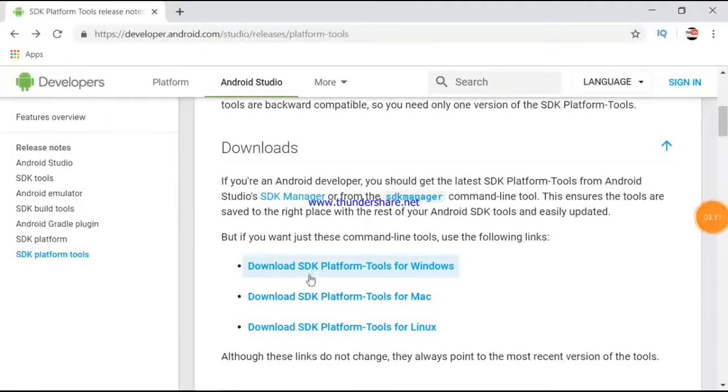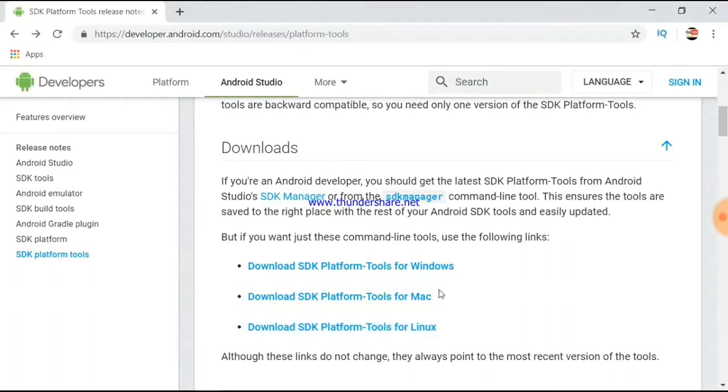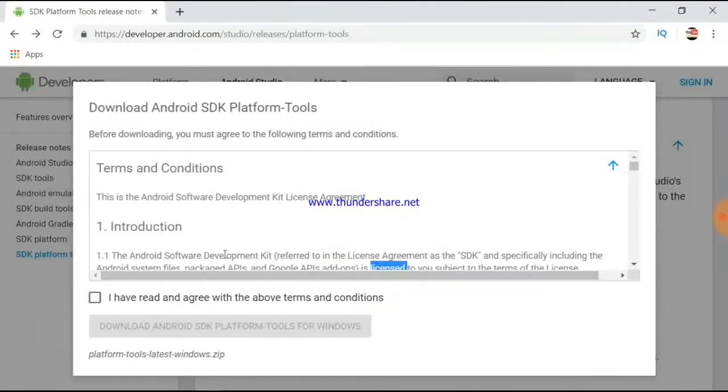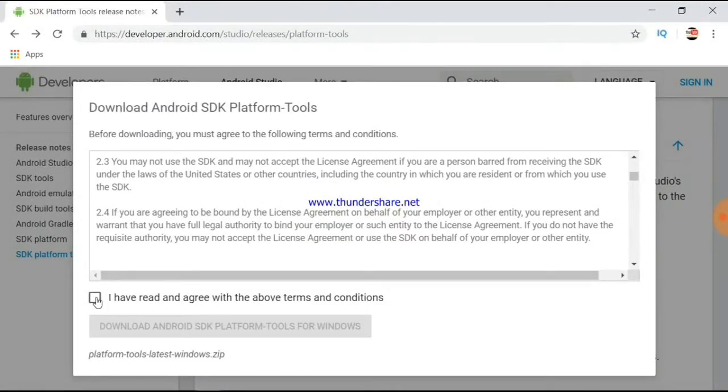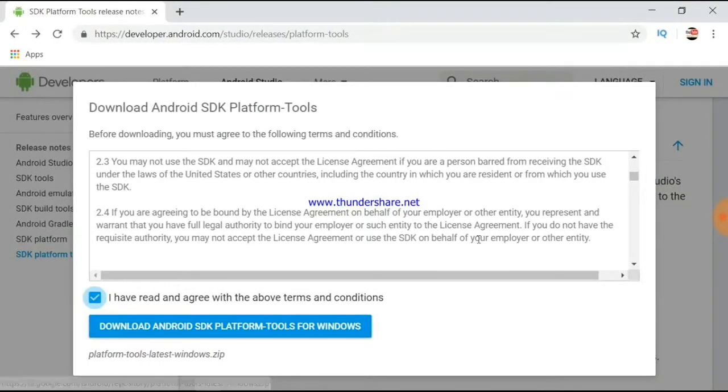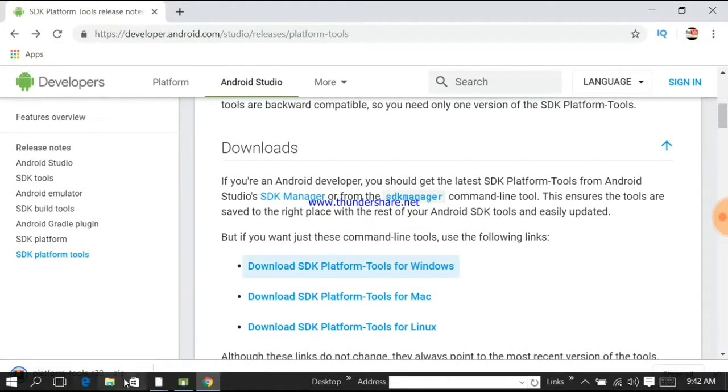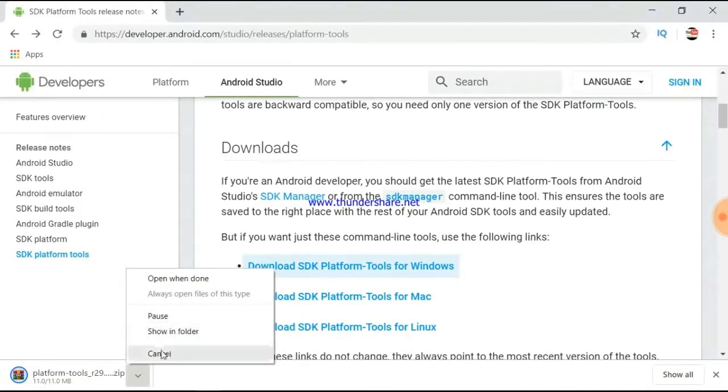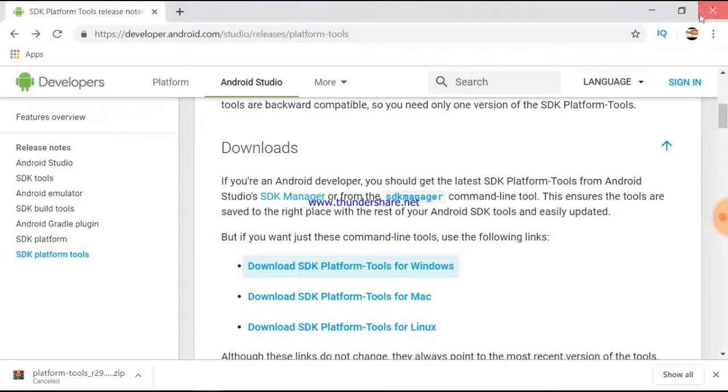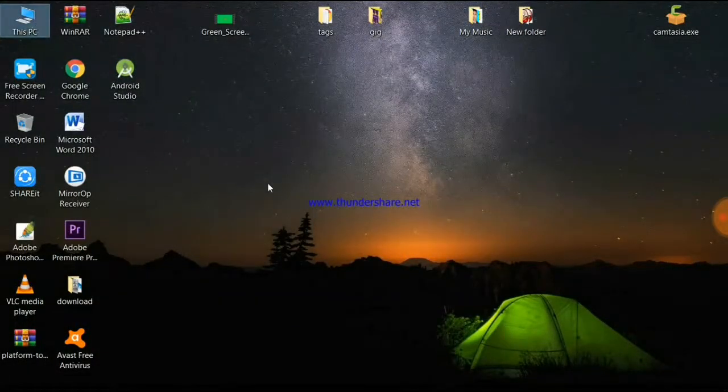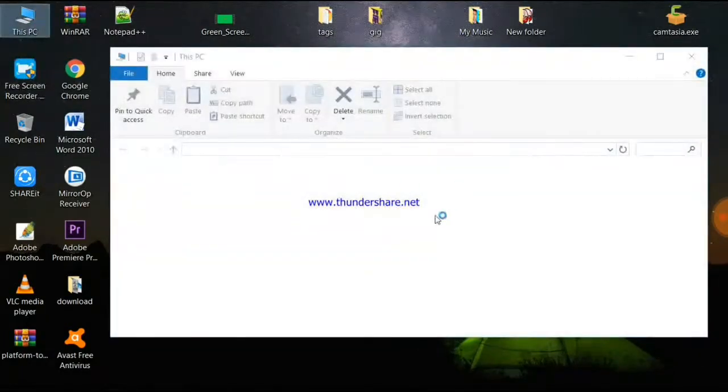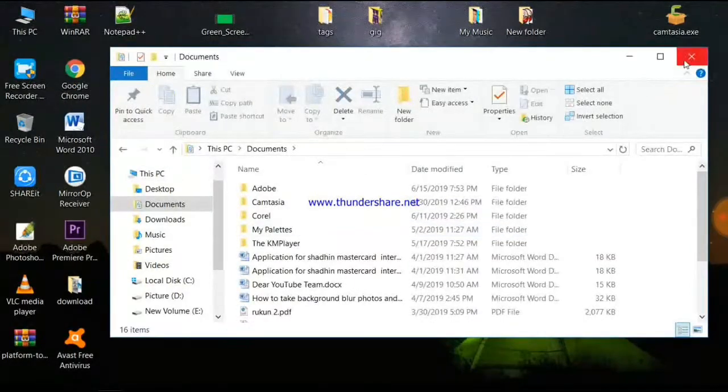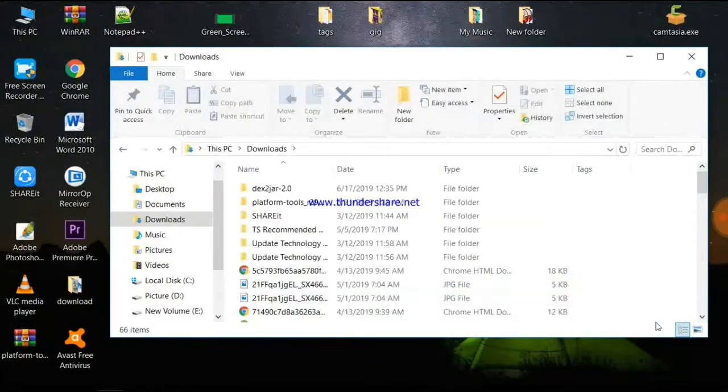You'll see the download page. This is the platform tools for Windows. There are different versions - Windows, Linux, and others. We're using Windows so we'll download the Windows version. Click on the download button. If you've already downloaded it before, you can cancel. Let me check the downloads folder.